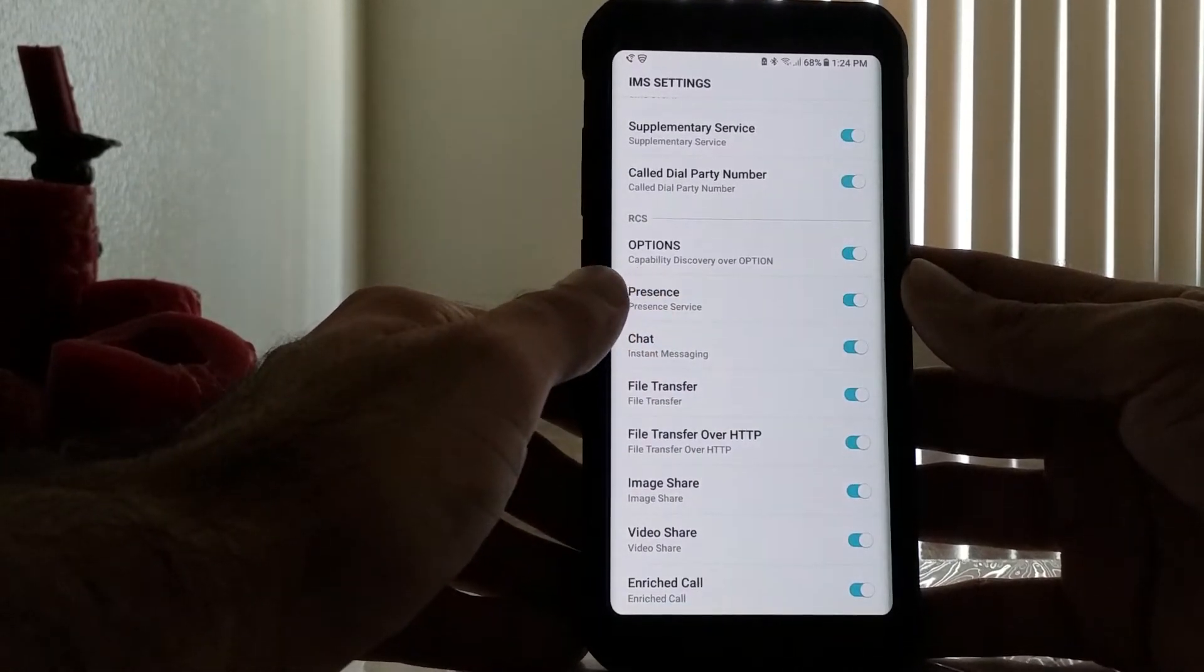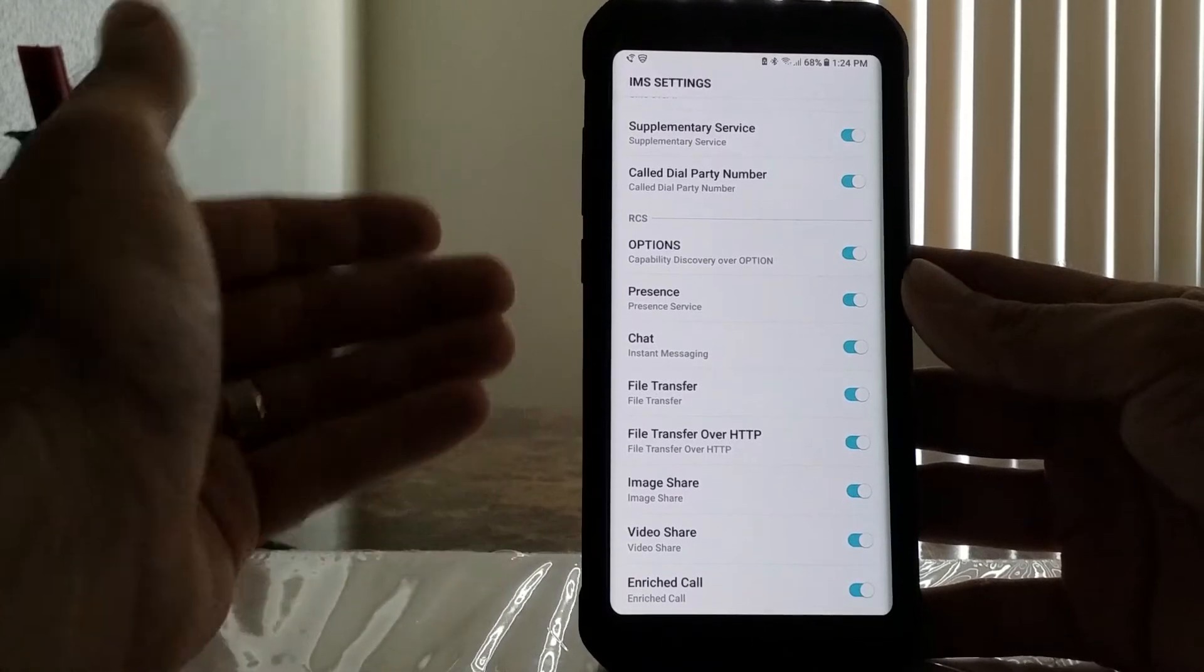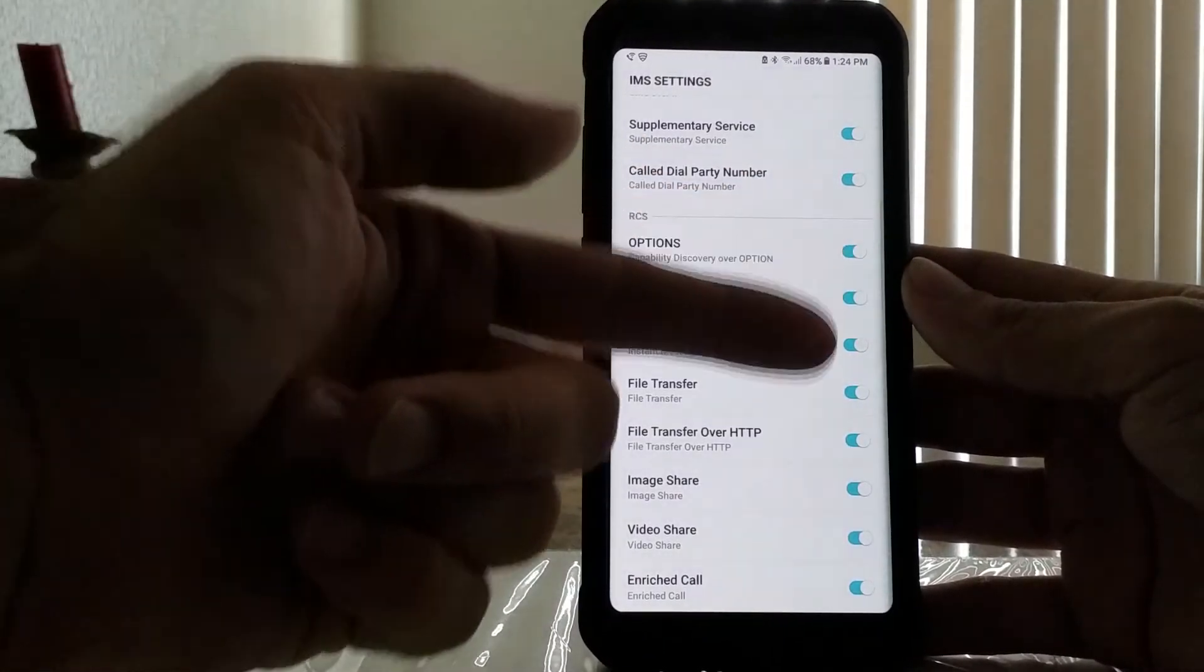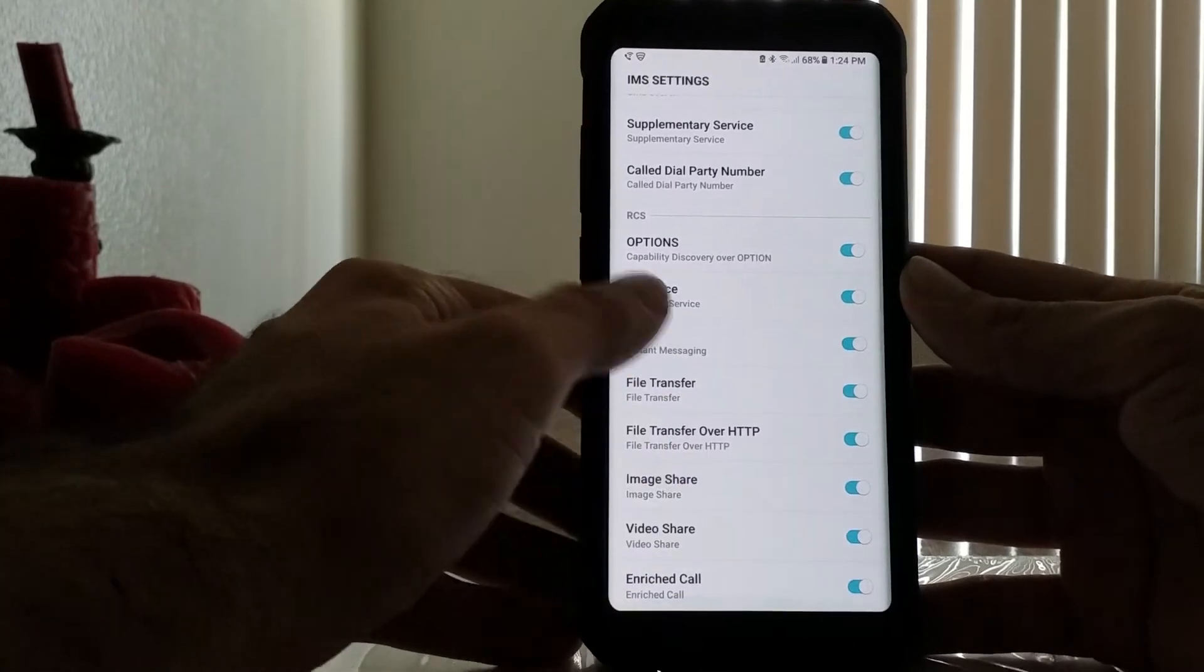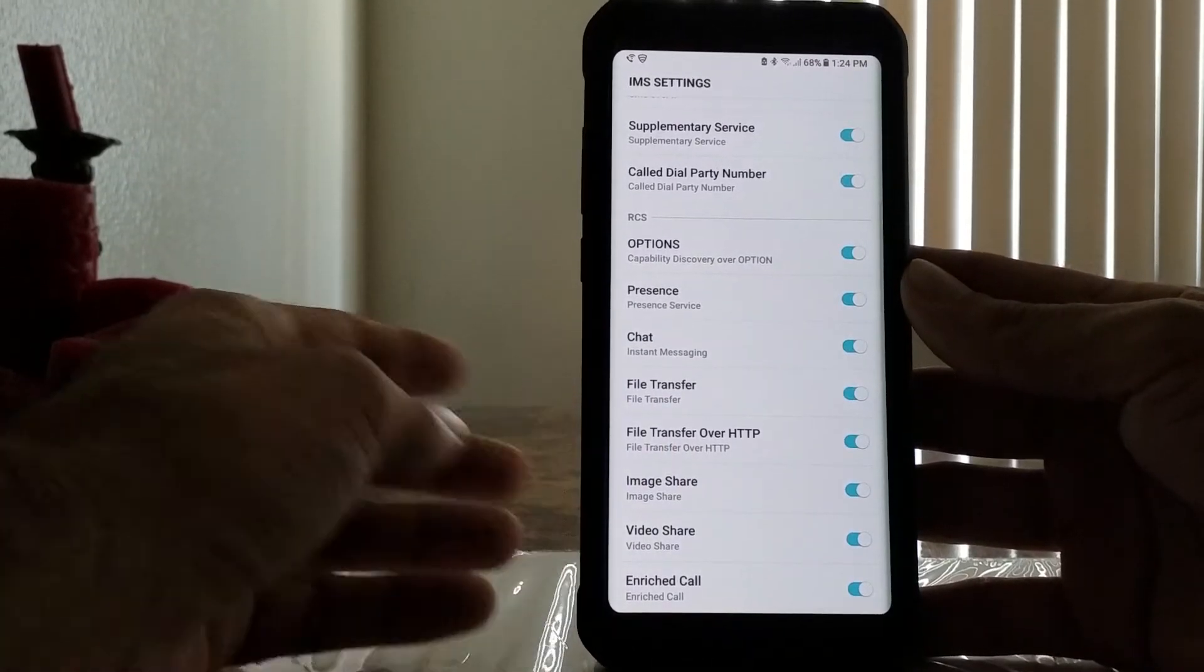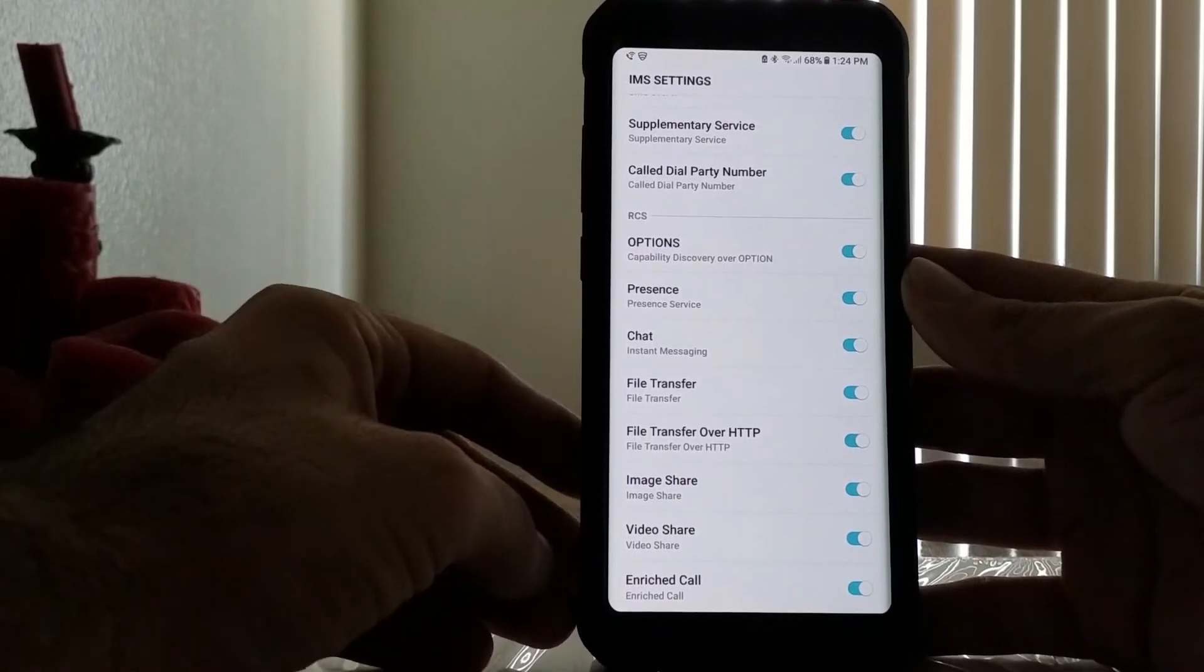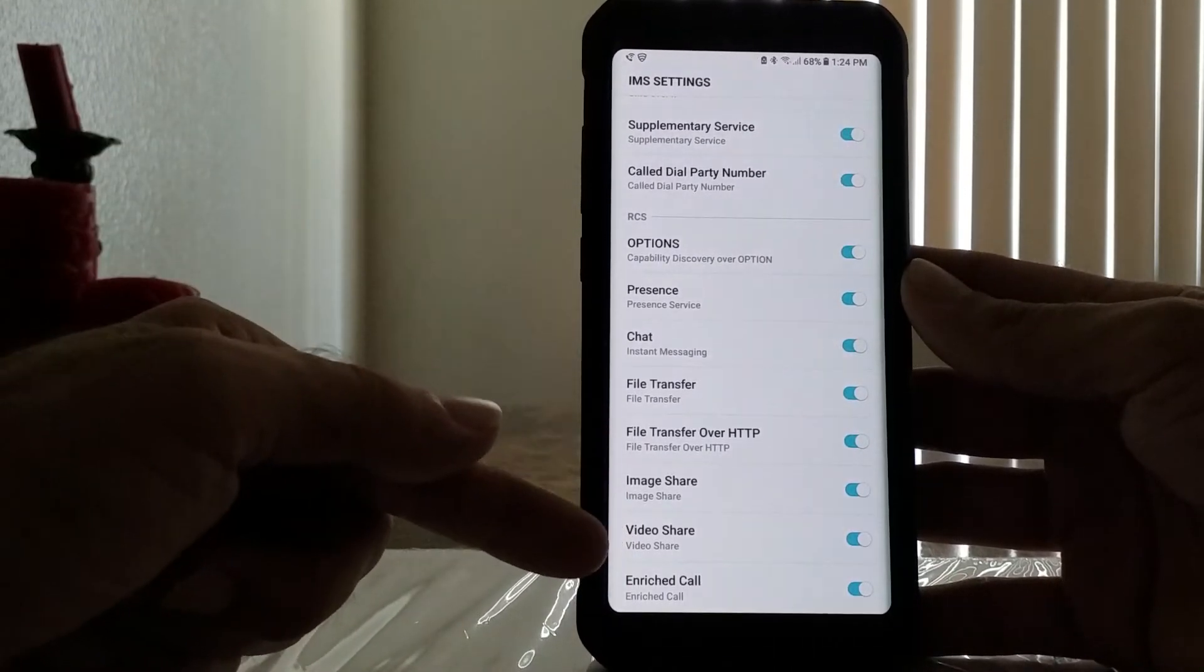But mine's an unlocked phone, so before I did these steps, half of them were off. That's what's blocking your video calling, your Wi-Fi calling, your HD voice, and enriched calling.